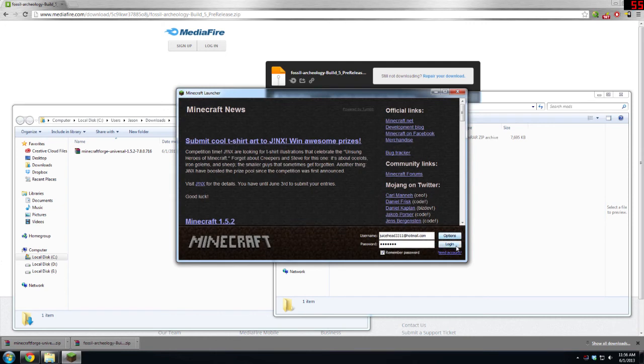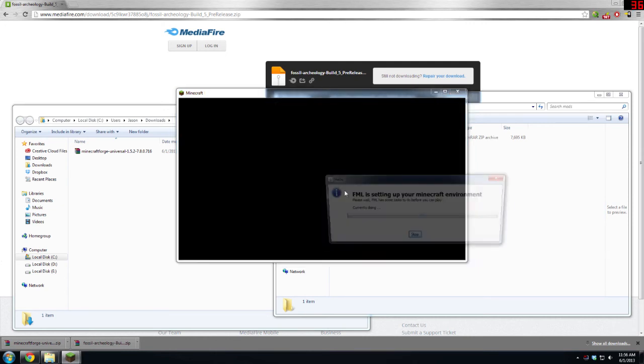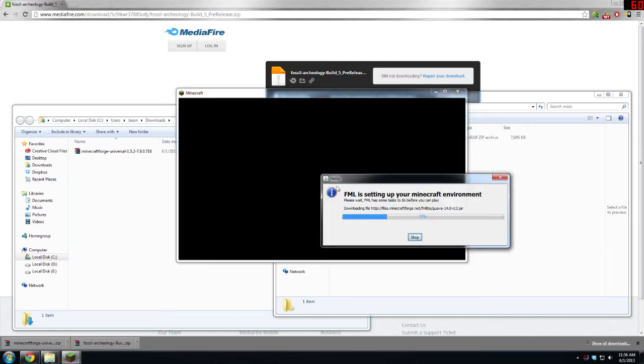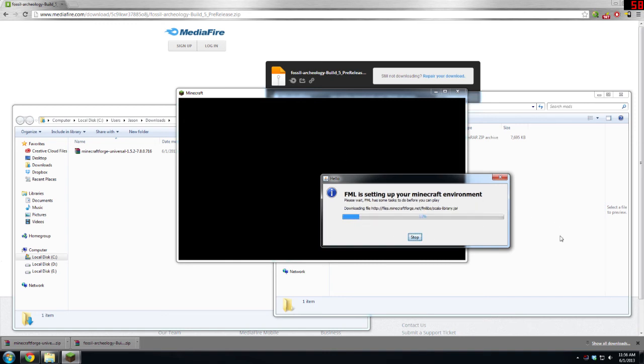So now you can open up Minecraft again, hit Login, and it should log in. That's just Minecraft Forge loading for the first time, downloading, doing its thing for the first time. Shouldn't take too long.